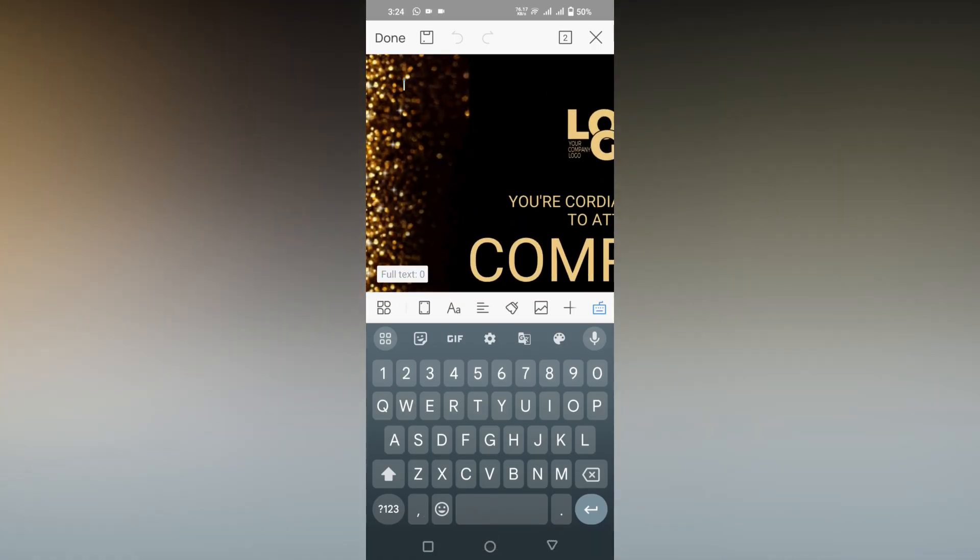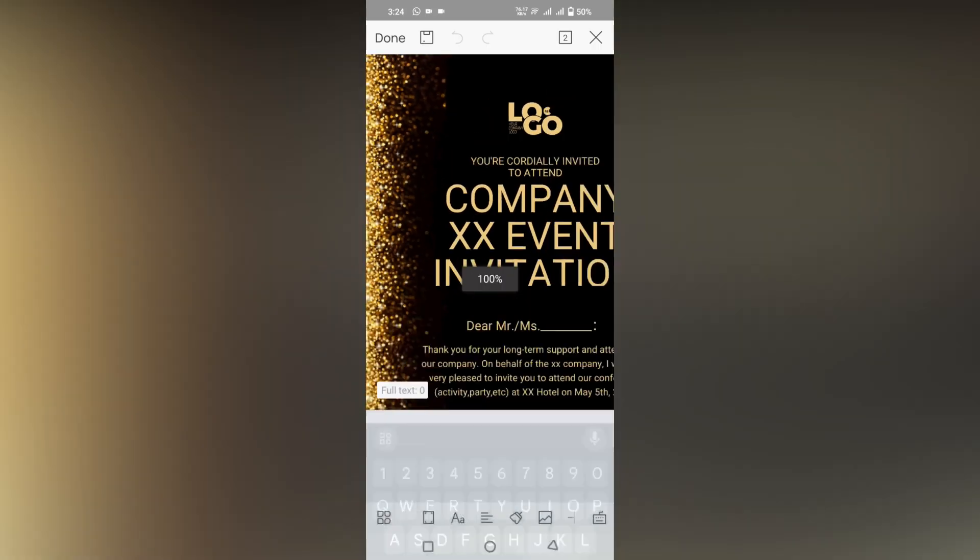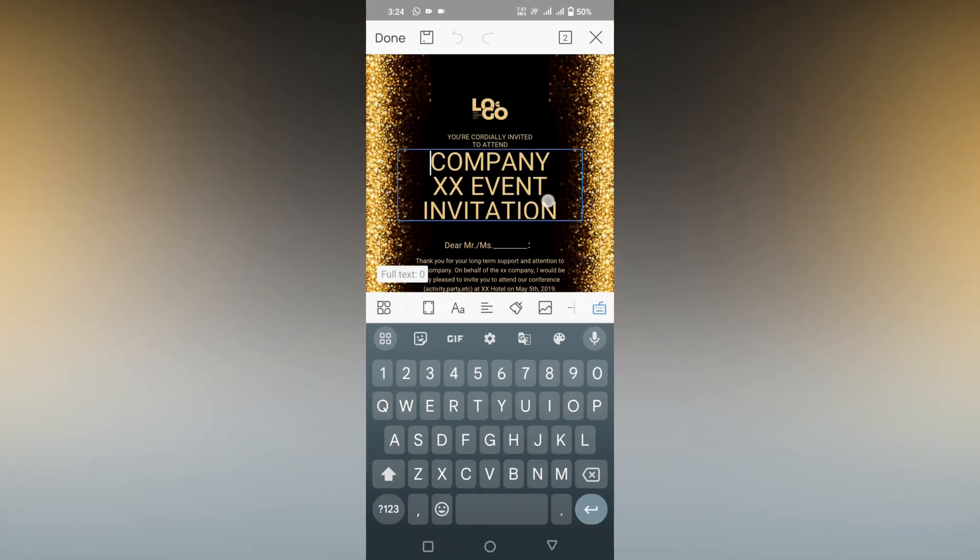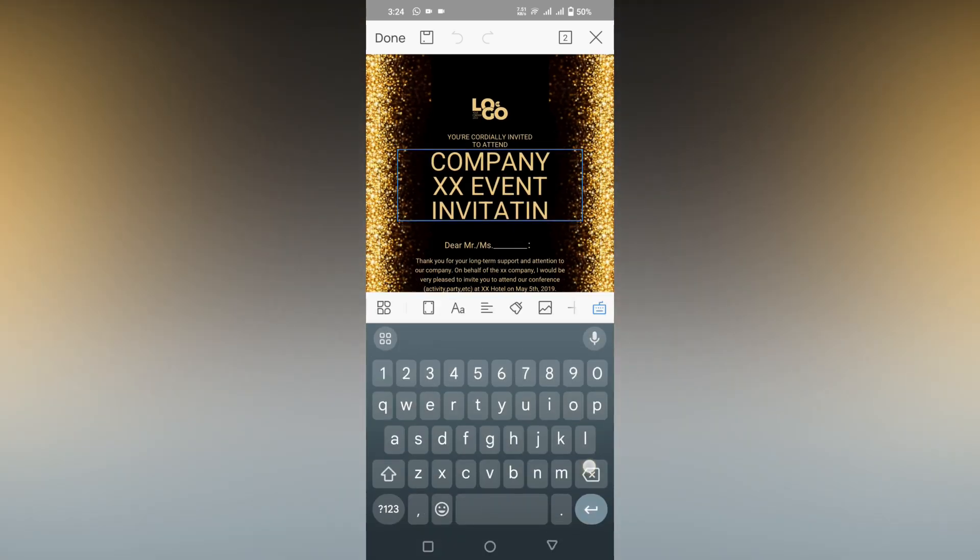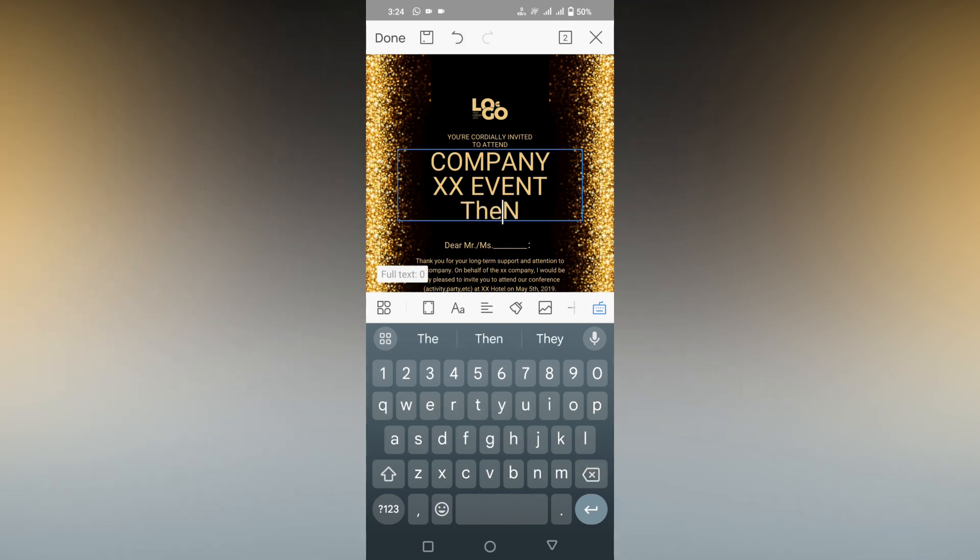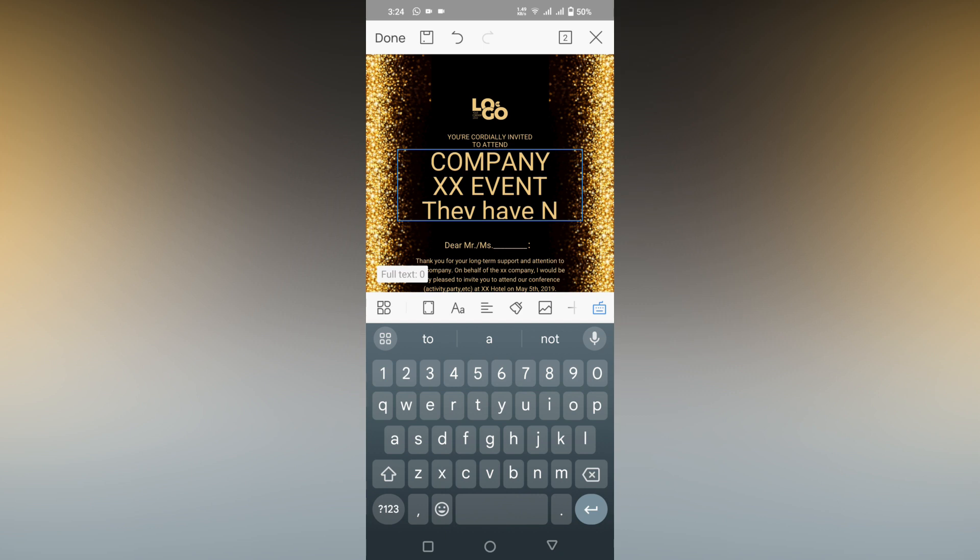Now you just want to double-click on the text so that you can change it. You can edit the text and type what you want. This is how you use the invitation template.